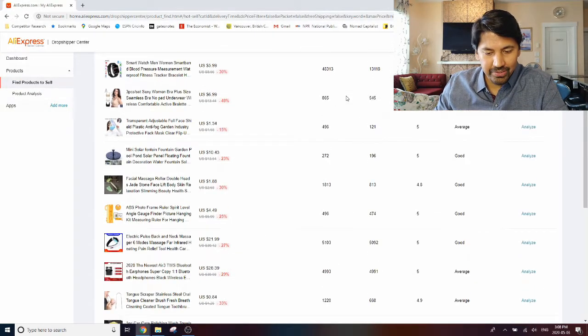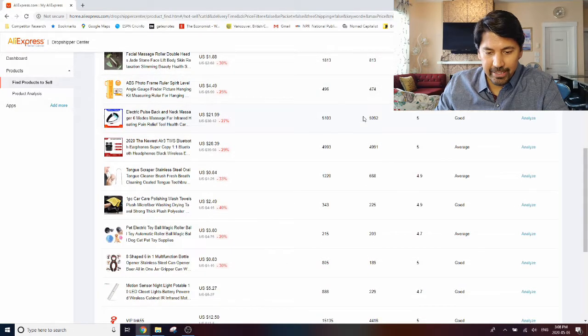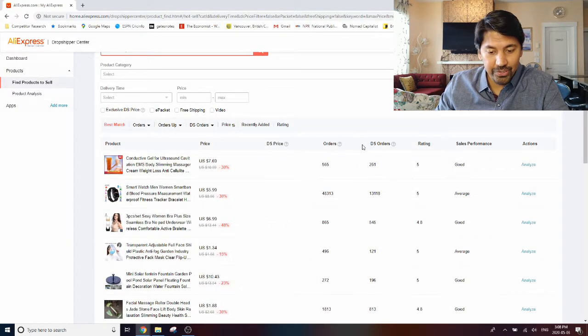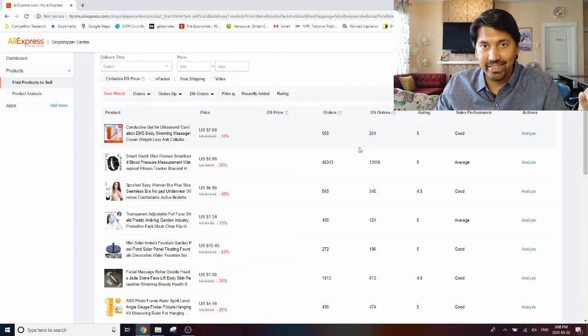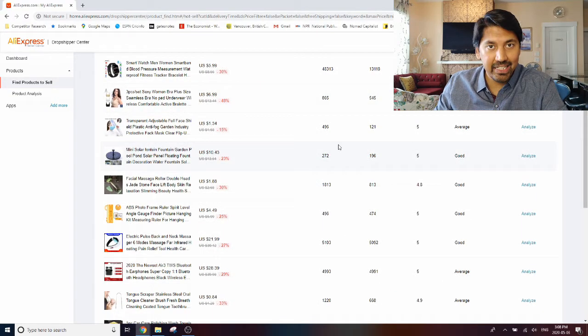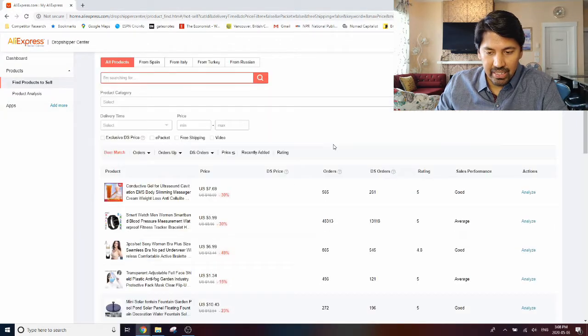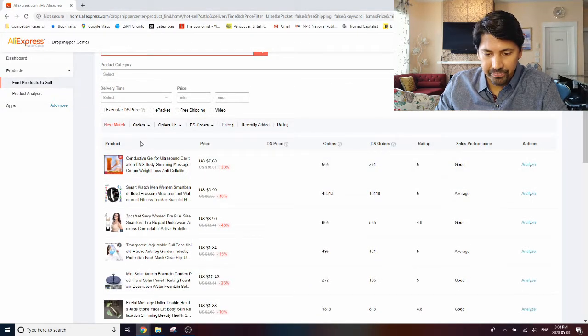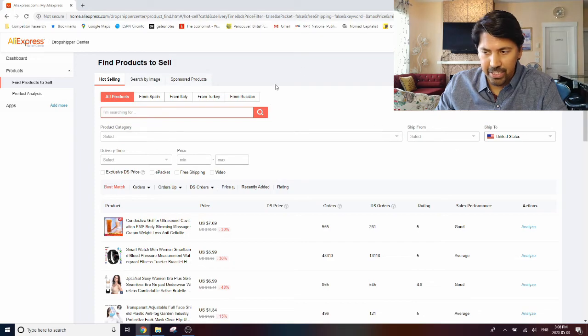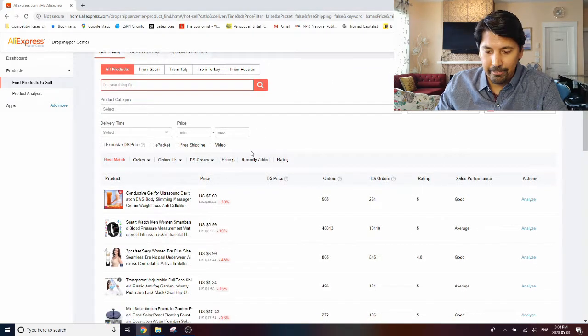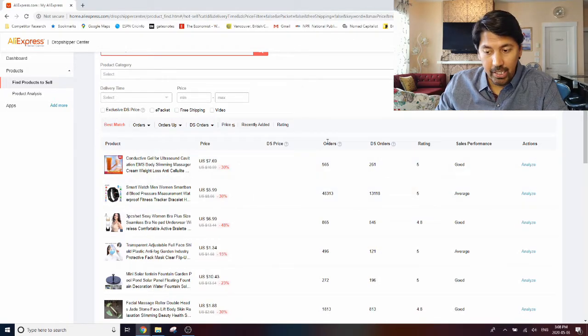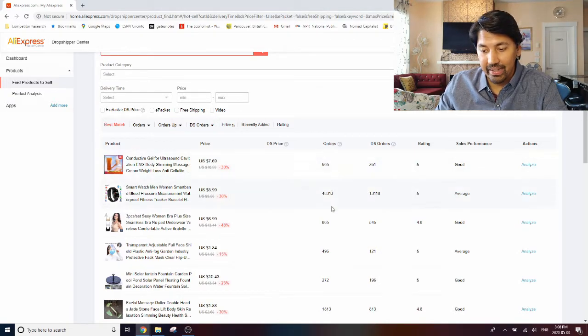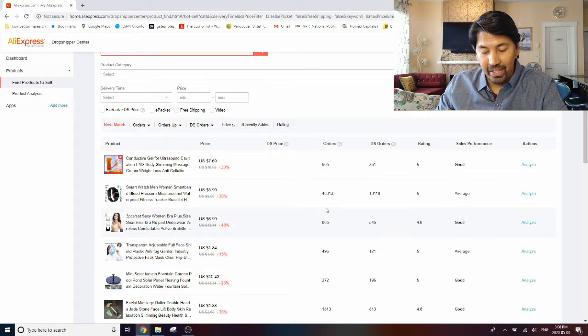Once you're on this page, you can click on this link here, find products to sell. And this is a very powerful tool that they have launched which is very useful for driving new ideas, product ideas that can be tested on your website. As you can see, different columns here, so first of all you'll see you can set the price based on which currency you want up here.